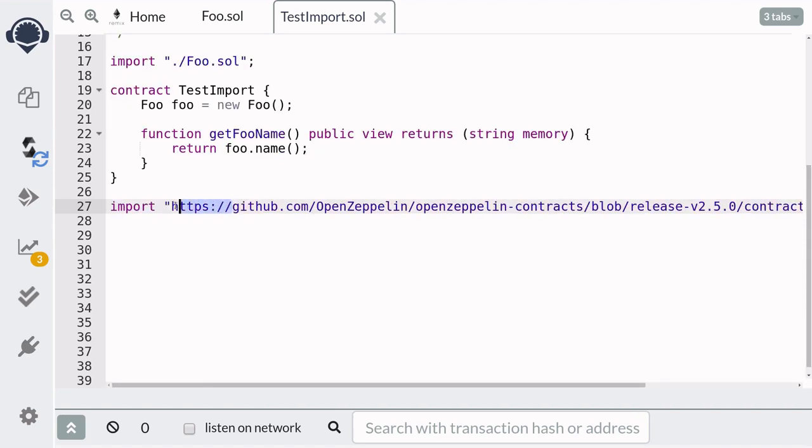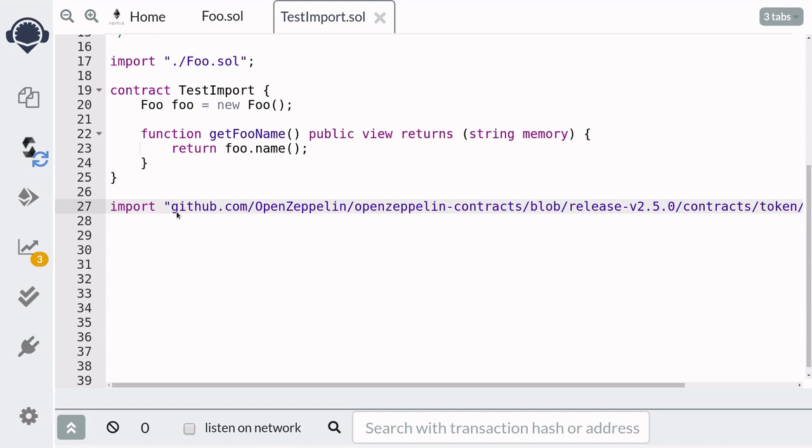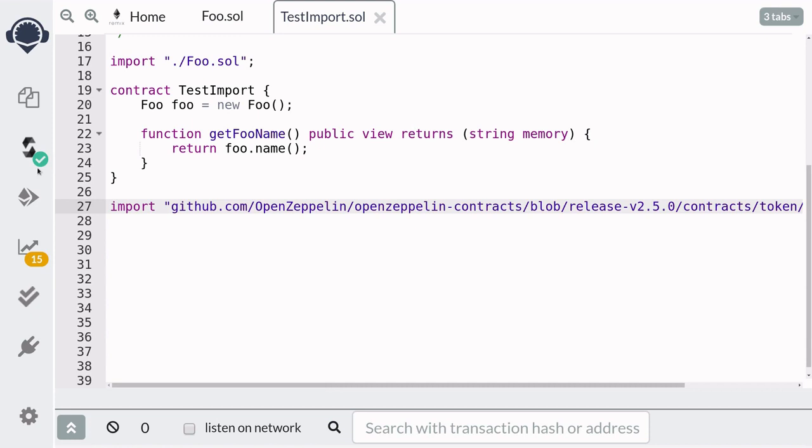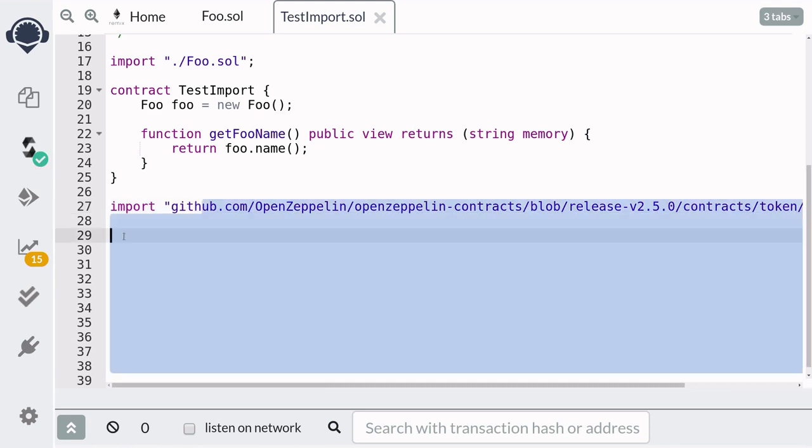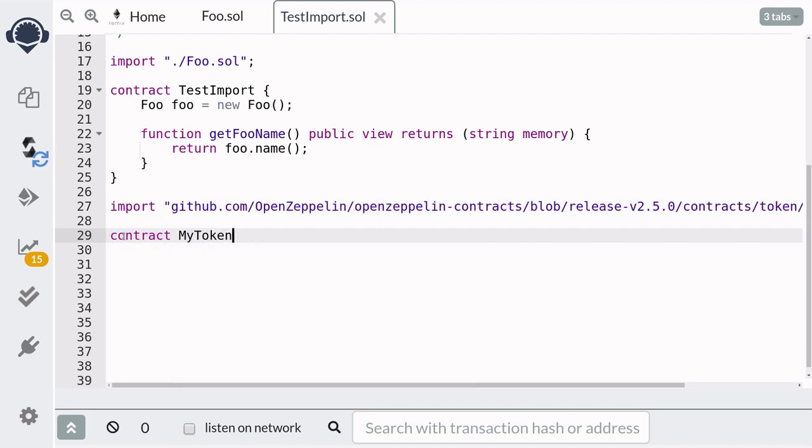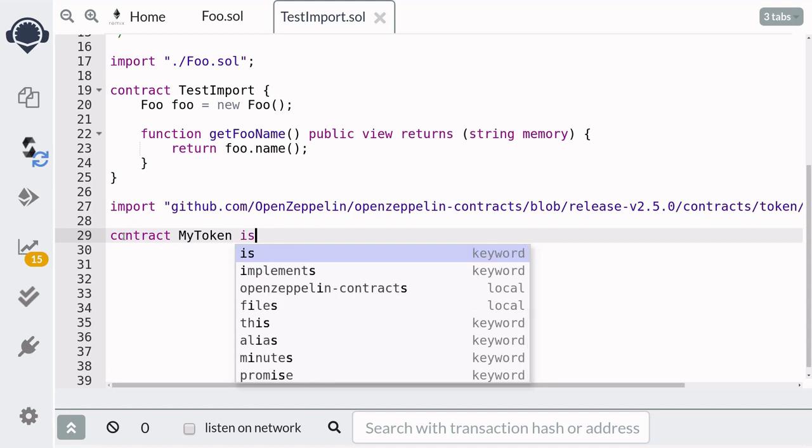And then again remove the HTTPS and when you hit ctrl-s to compile you'll notice that solidity compiles, and now we can create our own ERC20 token. So I'll name this ERC20 token MyToken and it's going to extend the ERC20 token that we just imported.